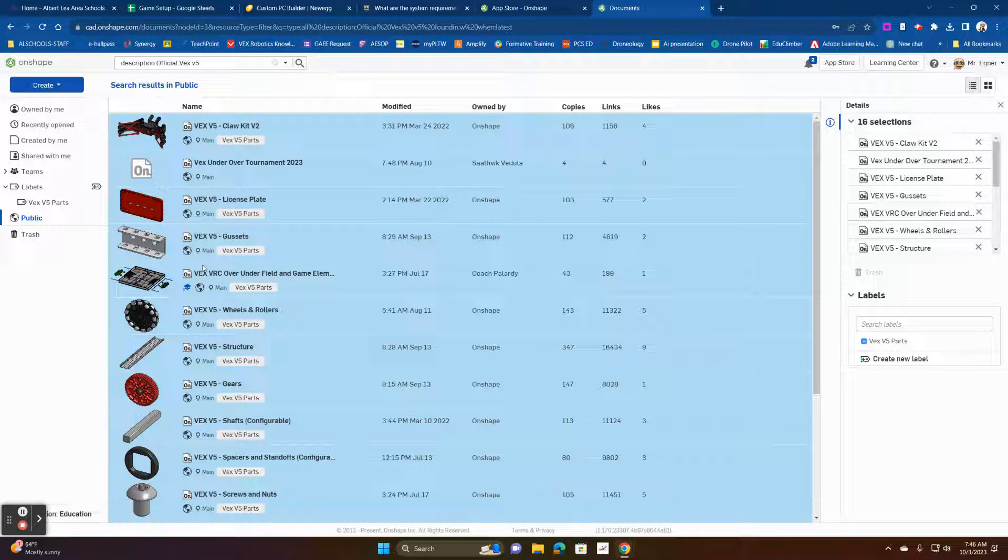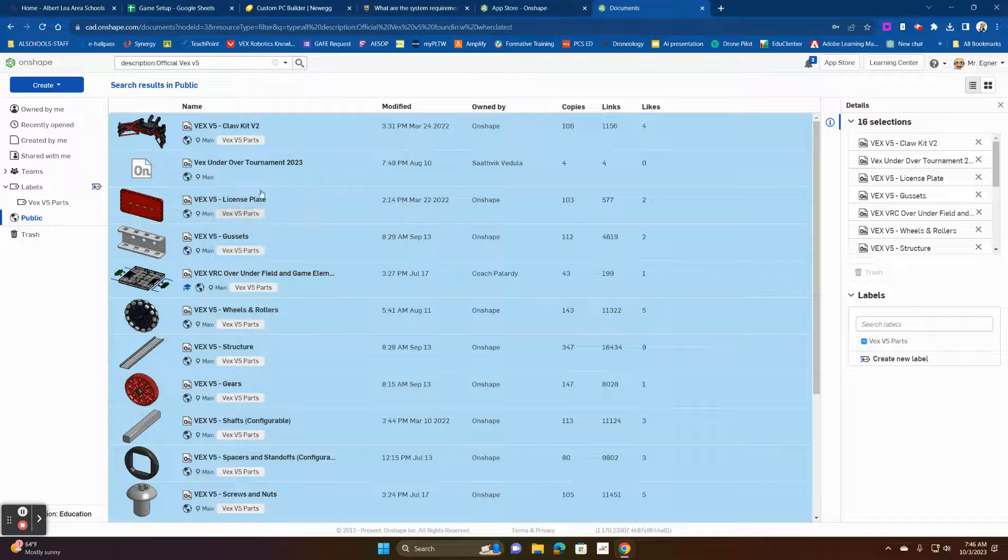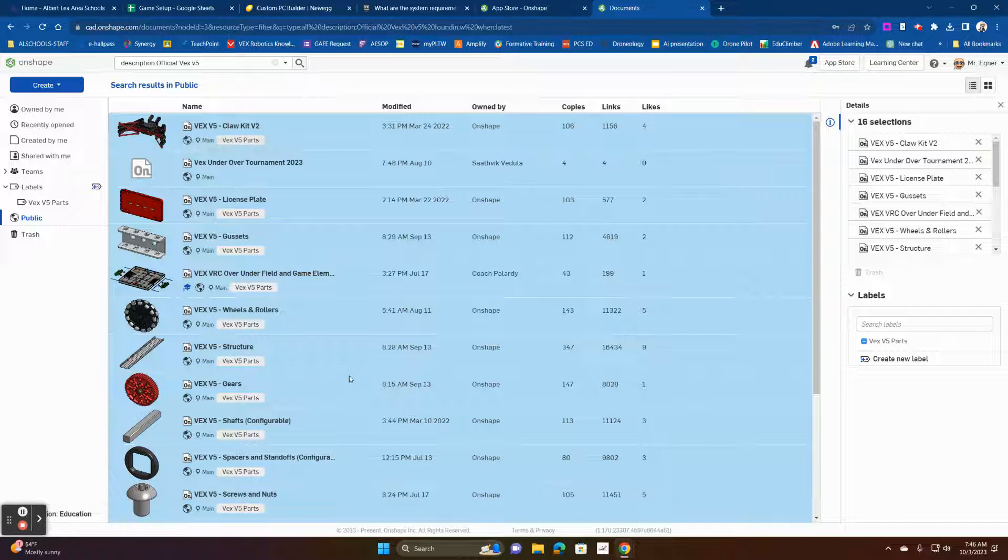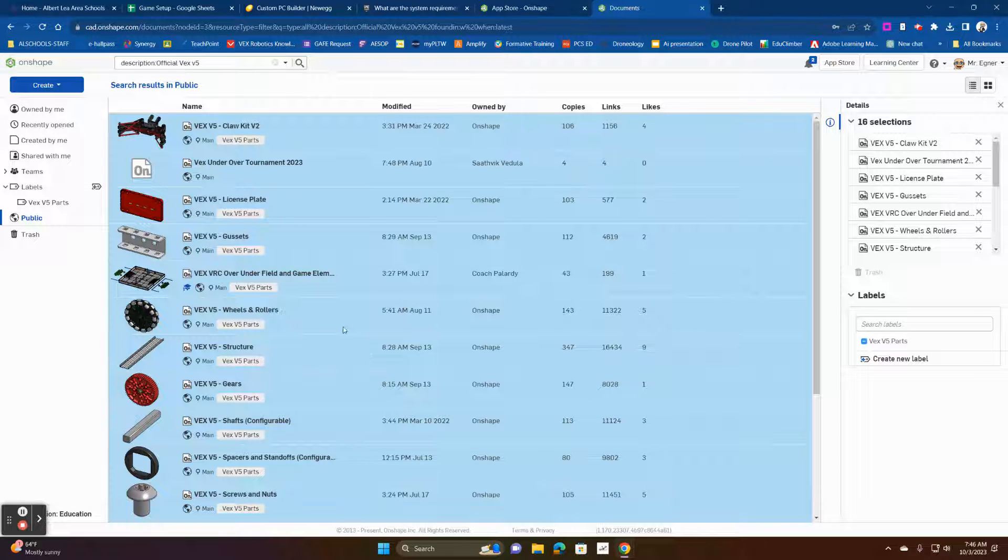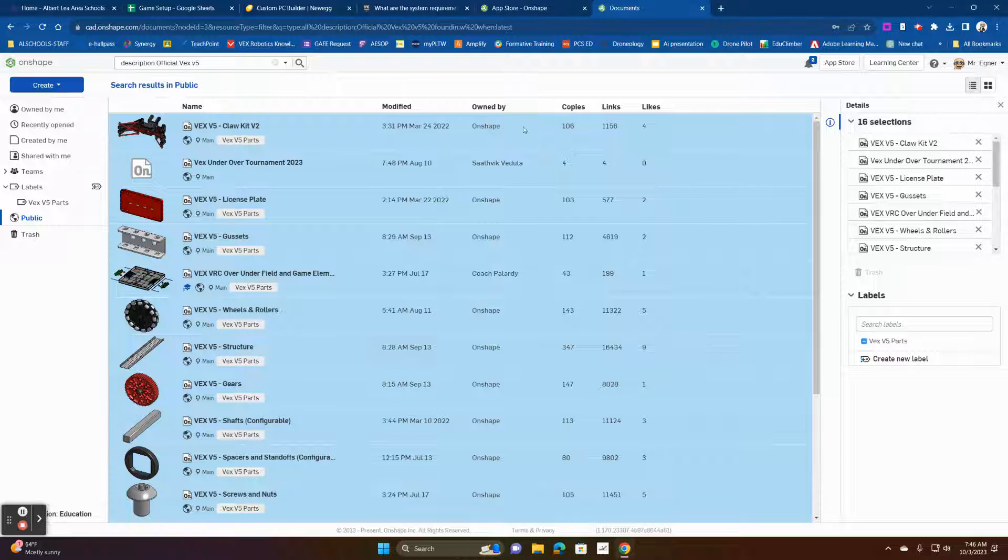And so I'm going to show you how do we get them in there now. So once you've created a label, that makes it super easy for you to search for in your parts. You don't have to keep coming back here.